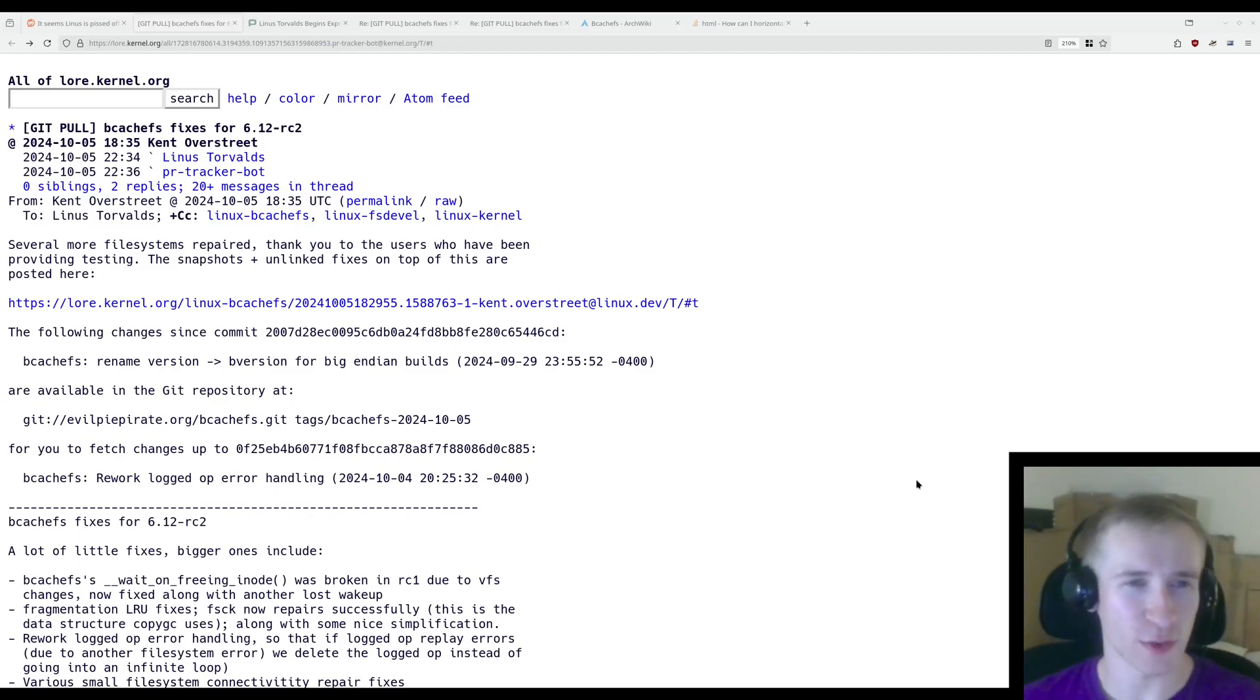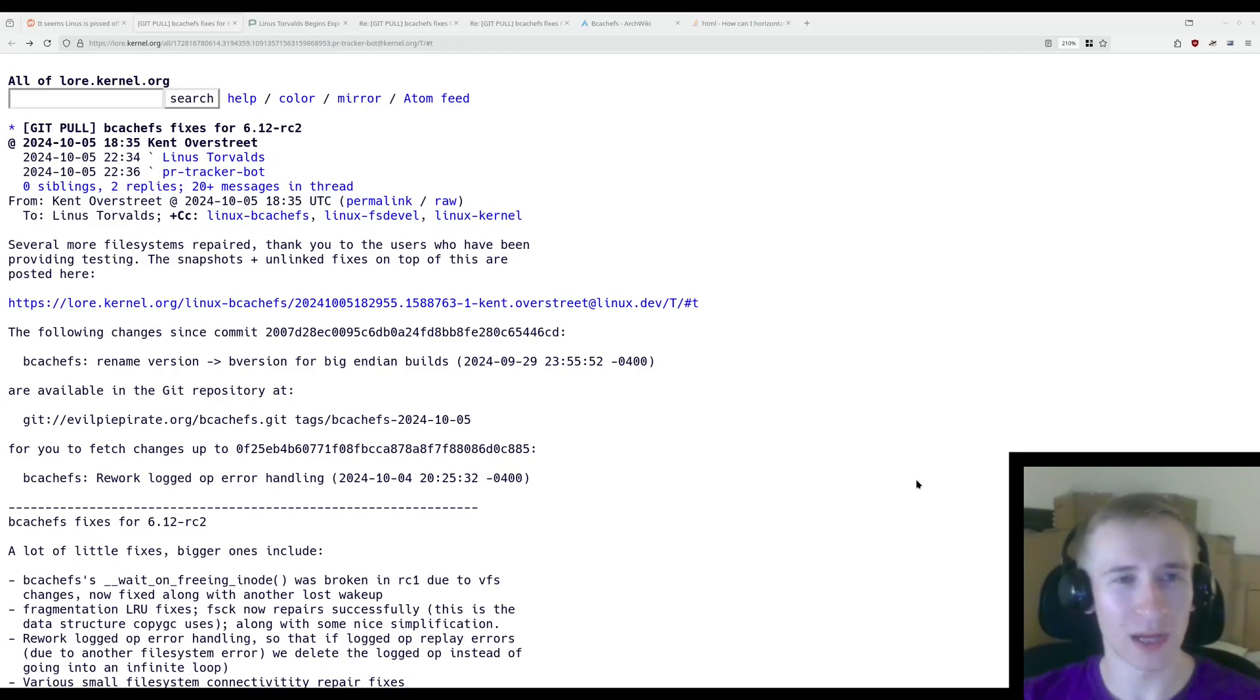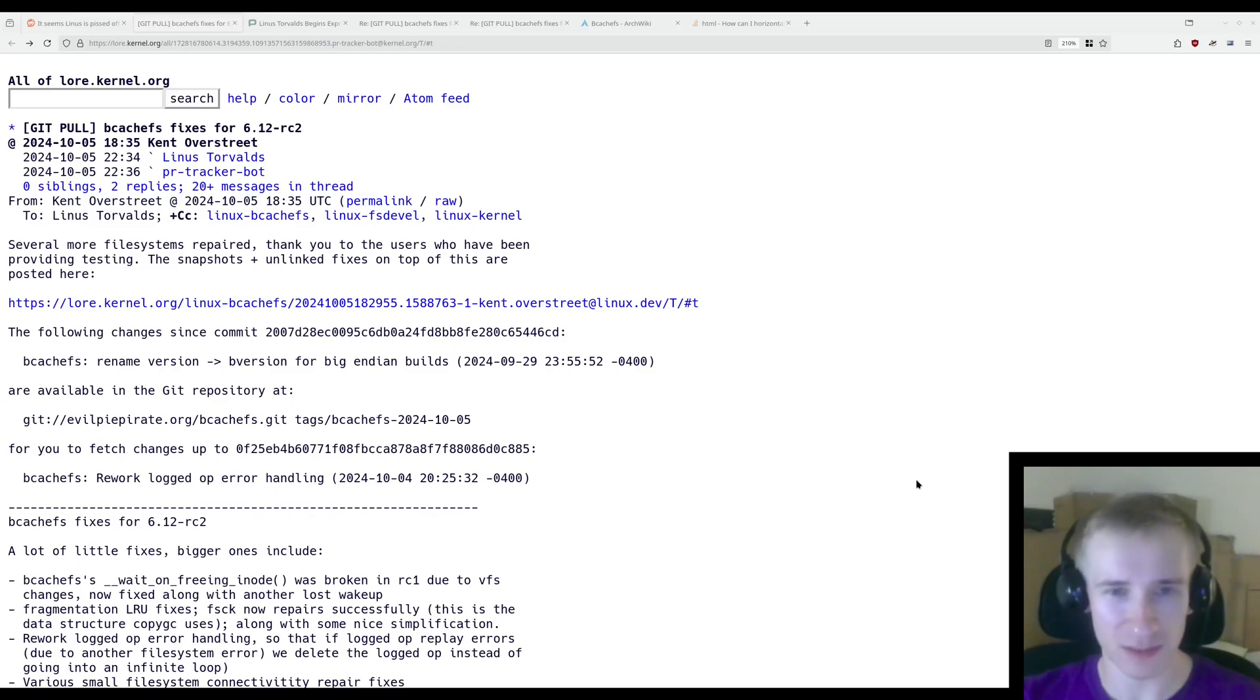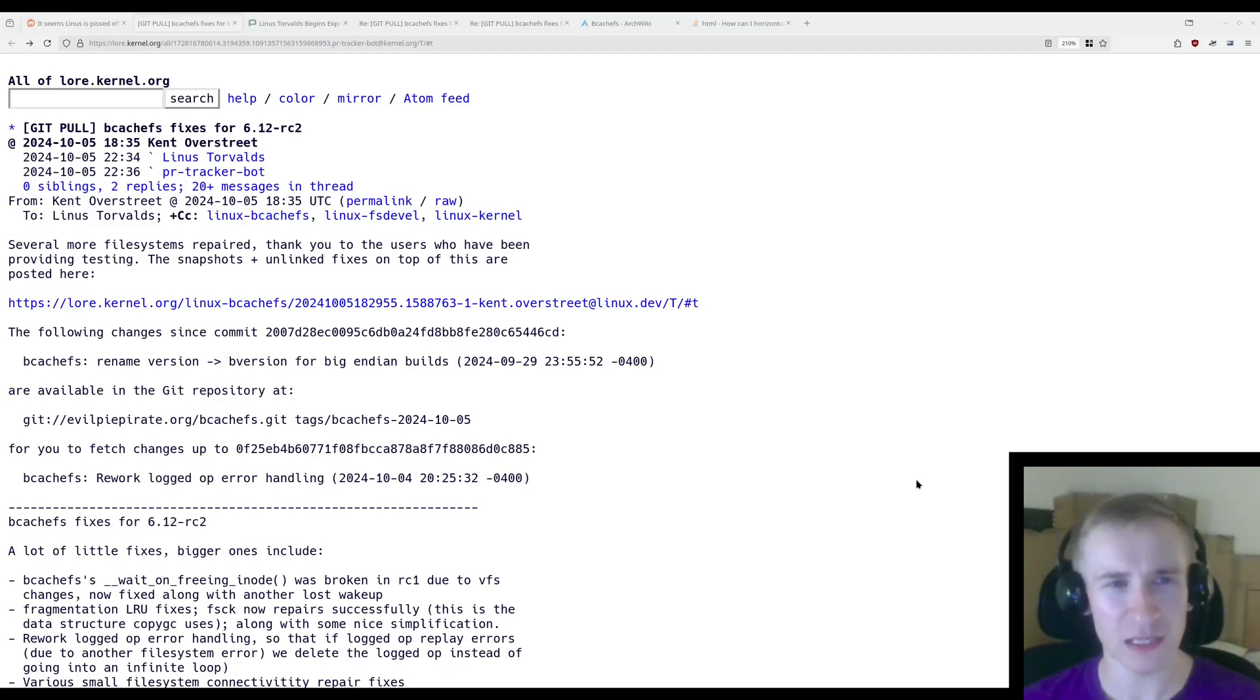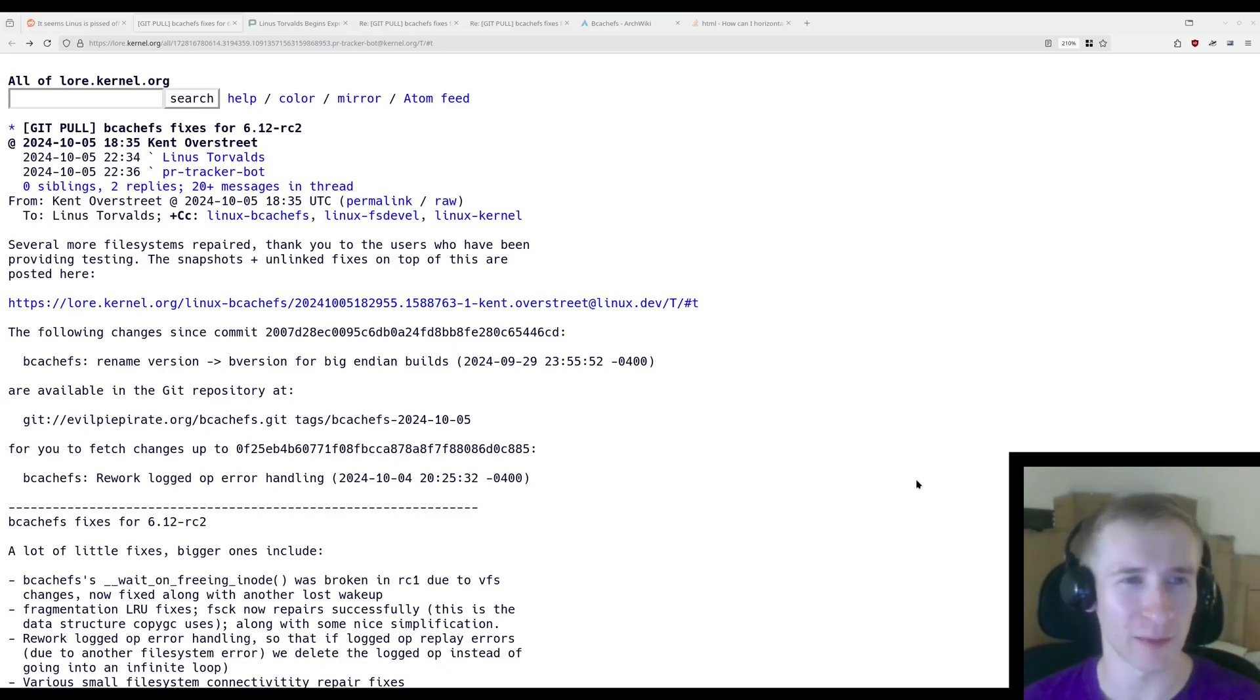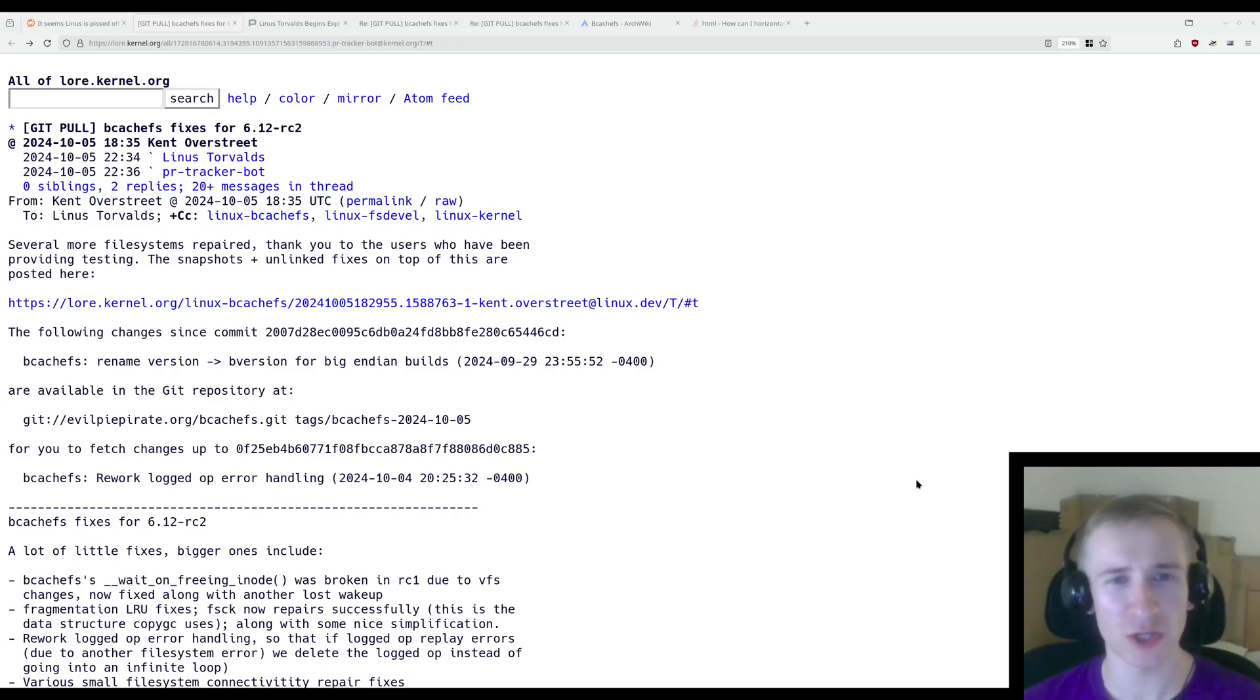Here's the kernel mailing list thread between Linus Torvalds and Kent Overstreet. Now, Kent Overstreet is the primary developer of the BcacheFS file system, and he's basically the only person that's been working on it. A few other people have contributed, but he's the one that's driving like 90% of the development. And Linus isn't happy with him because he hasn't been following the processes for getting his changes merged into the kernel.